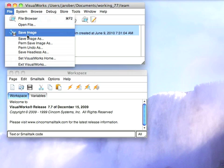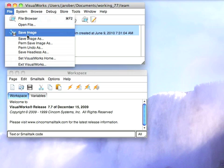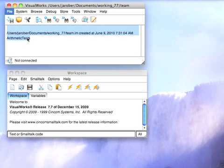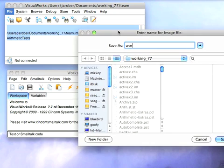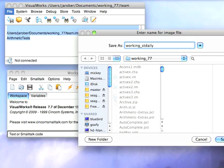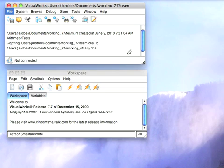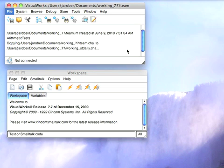And I can say, let's say working-stdaily, and we'll hit save. And you'll see this little writing icon pop up for a little bit. And now,